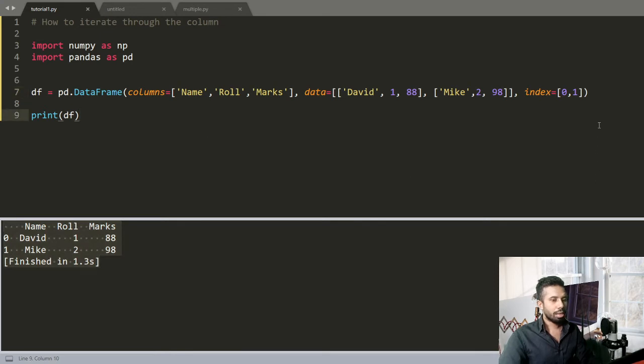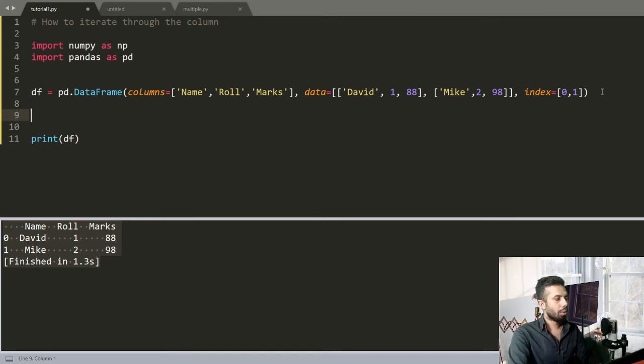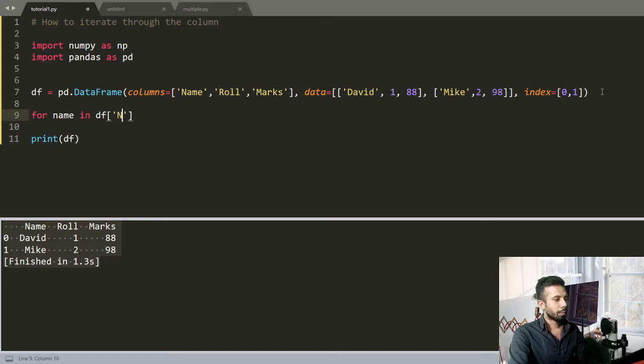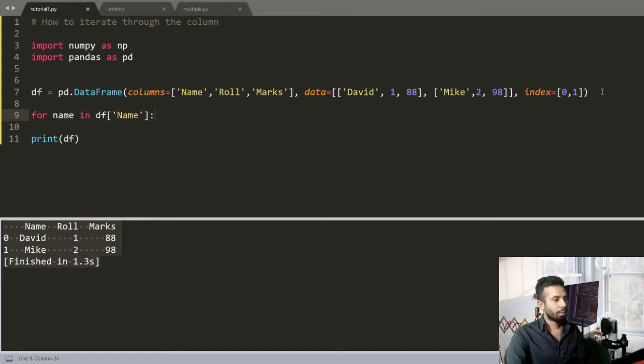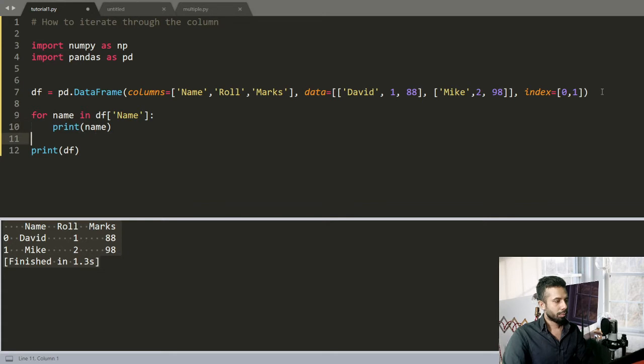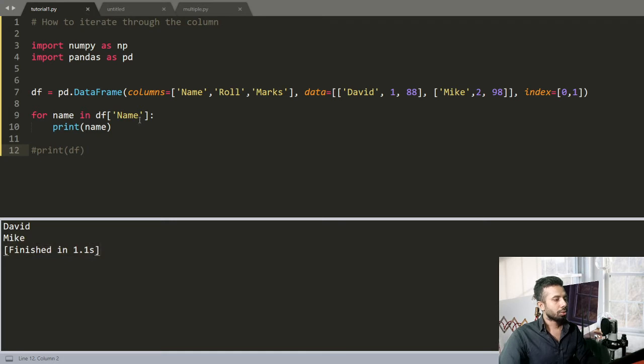Now I want to print all the names out there, so go out there: for name in df of Name. Now print name. Comment this out. And you can see I am printing these names out there.